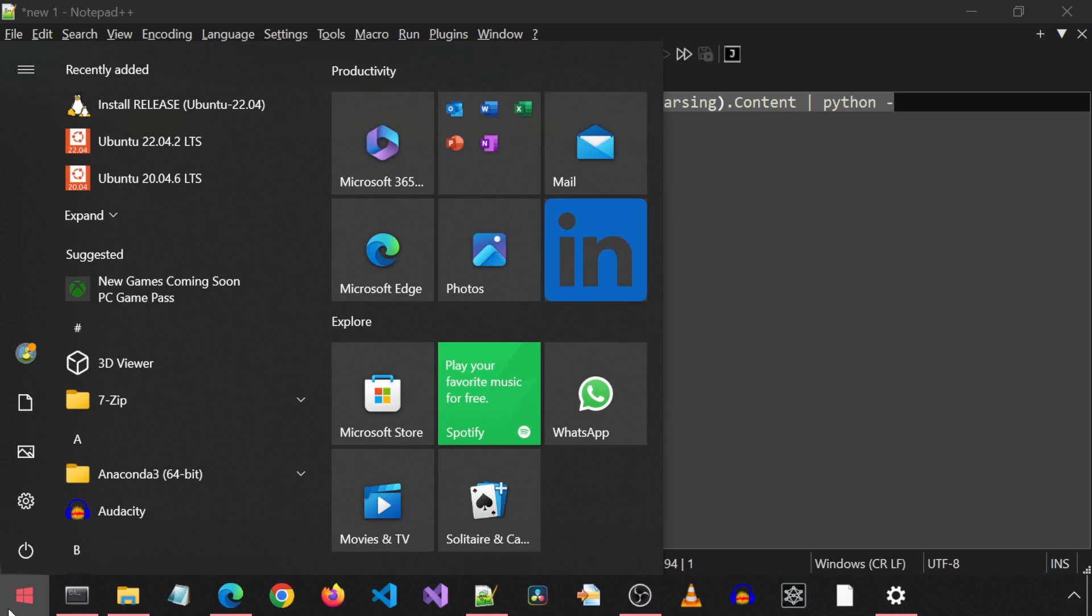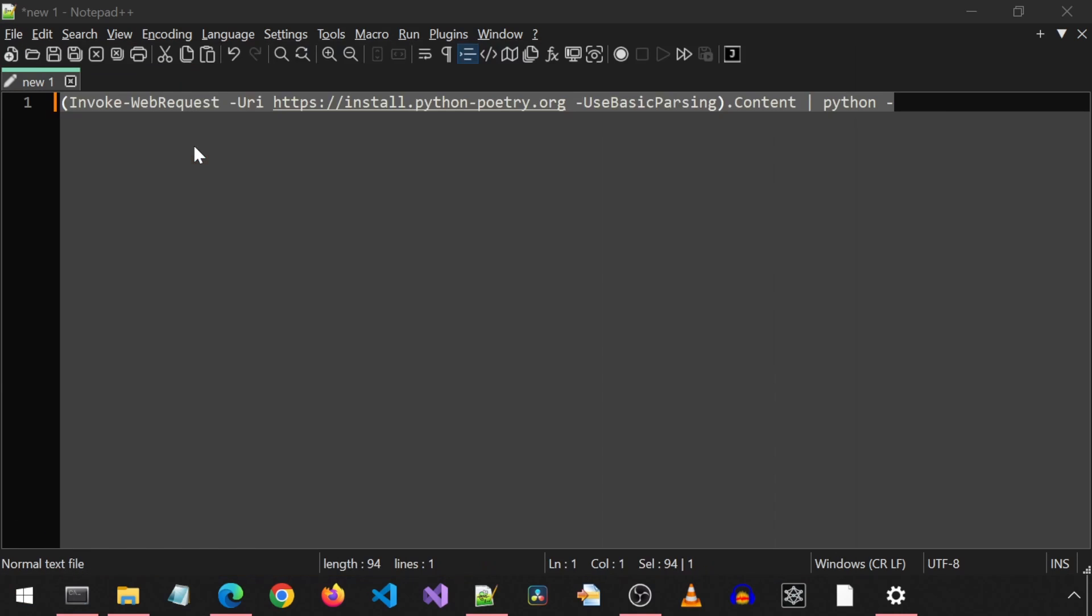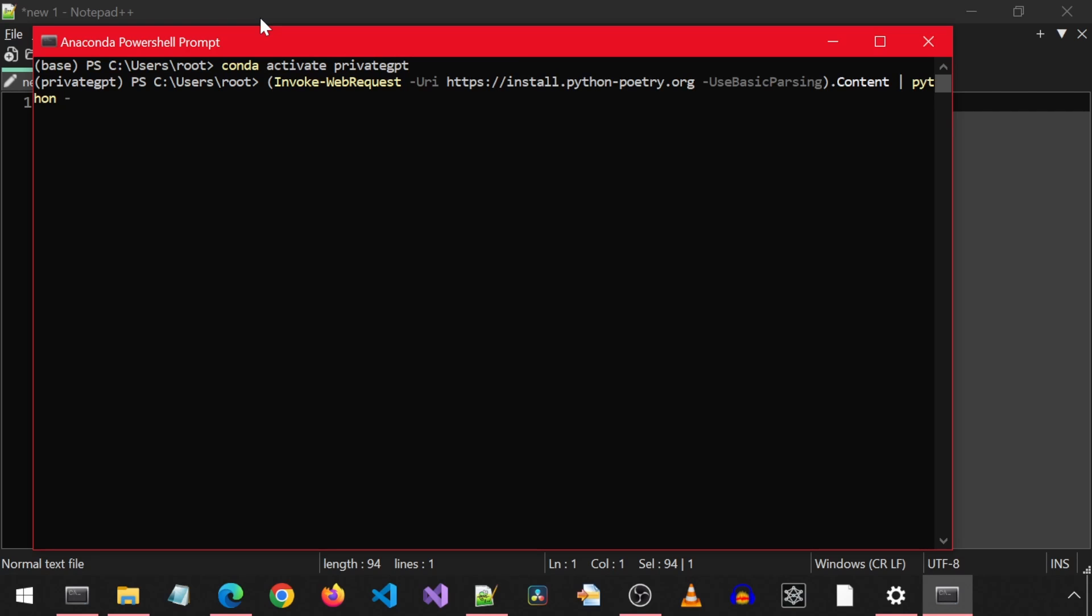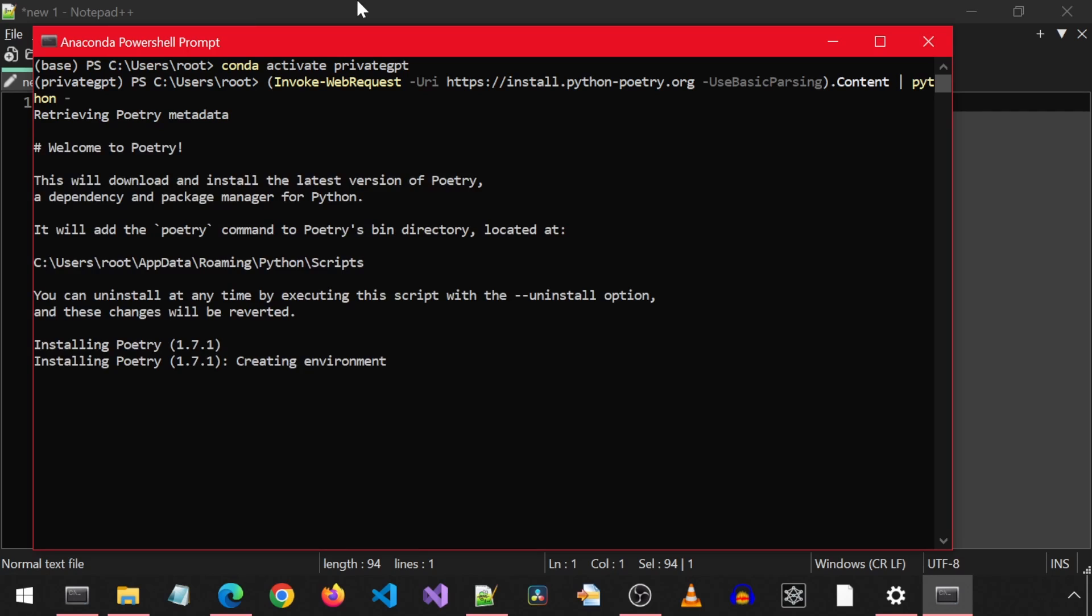Now, I wasn't sure if I should install this globally or just for the conda environment. So I ended up using the Anaconda PowerShell prompt for this. Let's see how this goes. I am going to try to activate the private GPT environment in this. Spoiler alert! In the end, it ended up getting installed globally anyways. So I am not sure why I did it this way. But oh well.